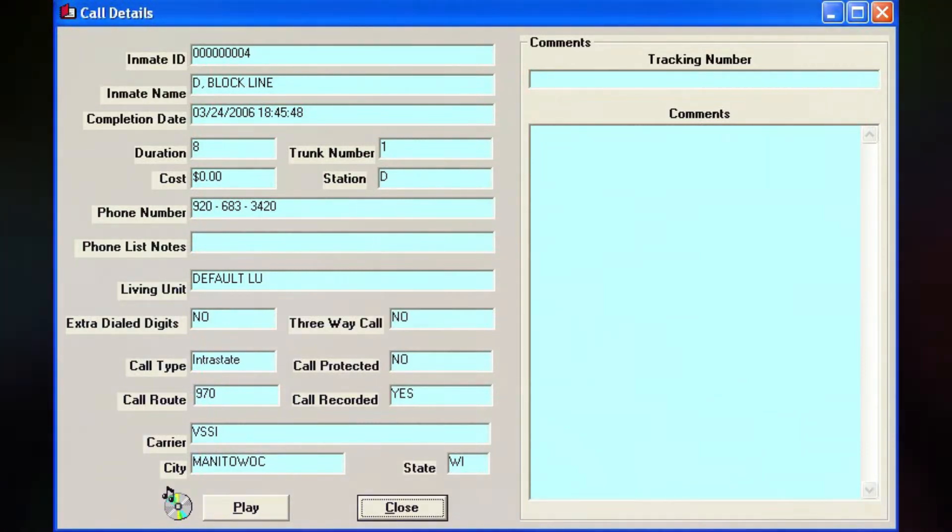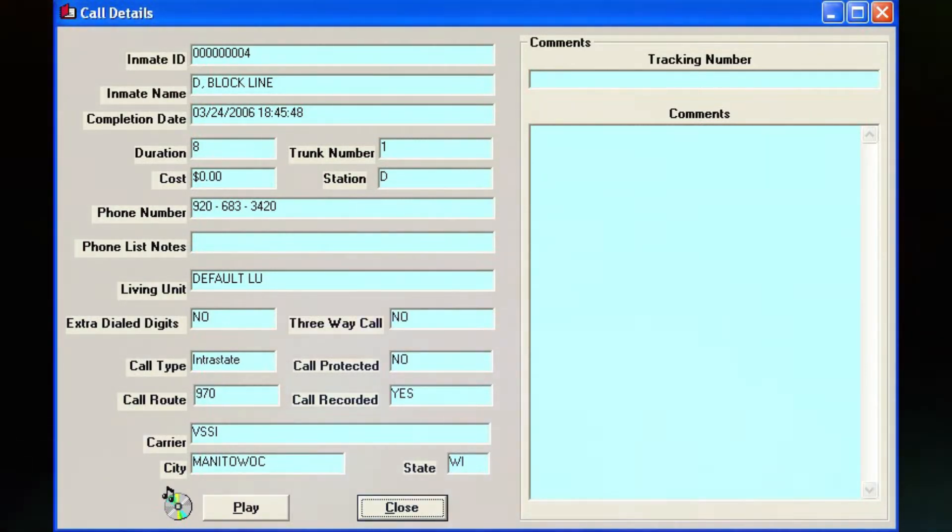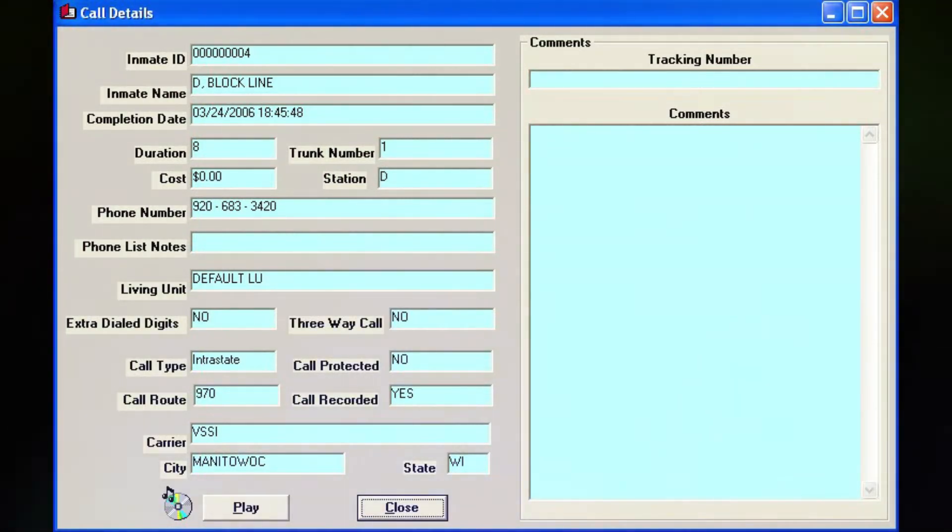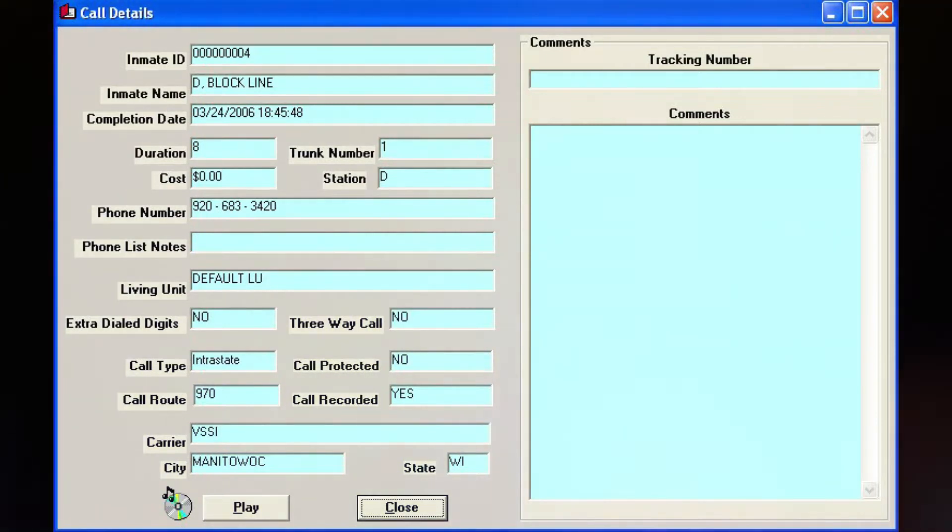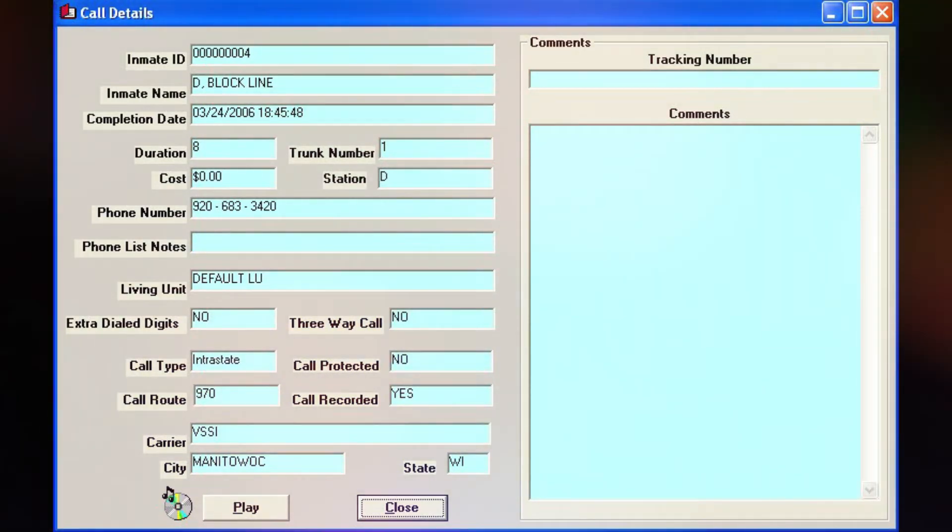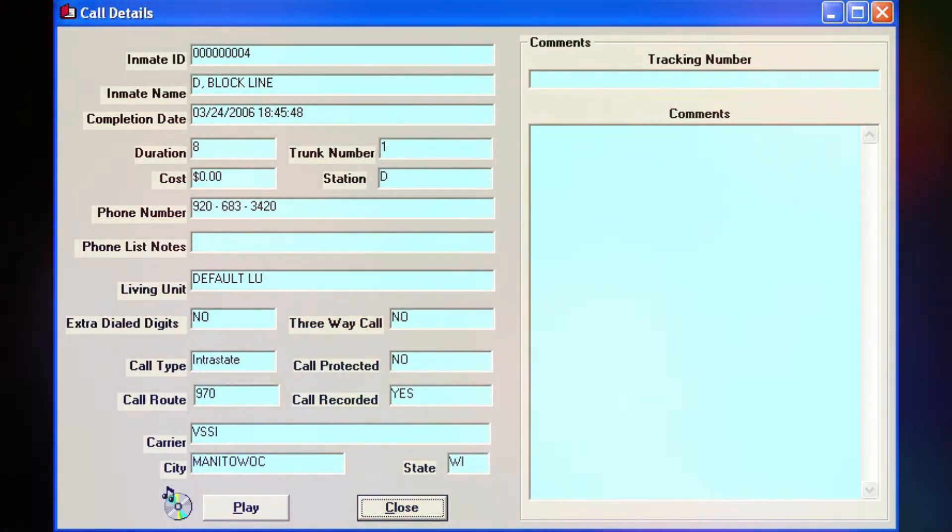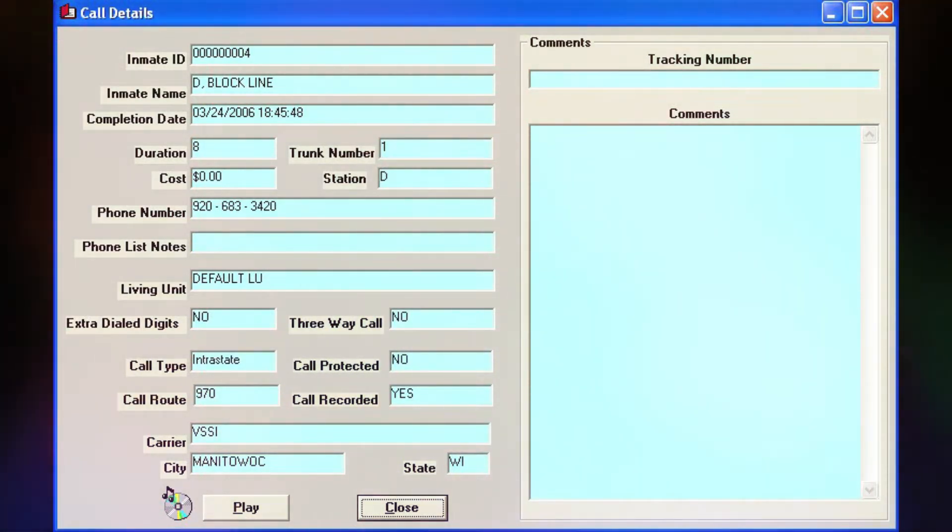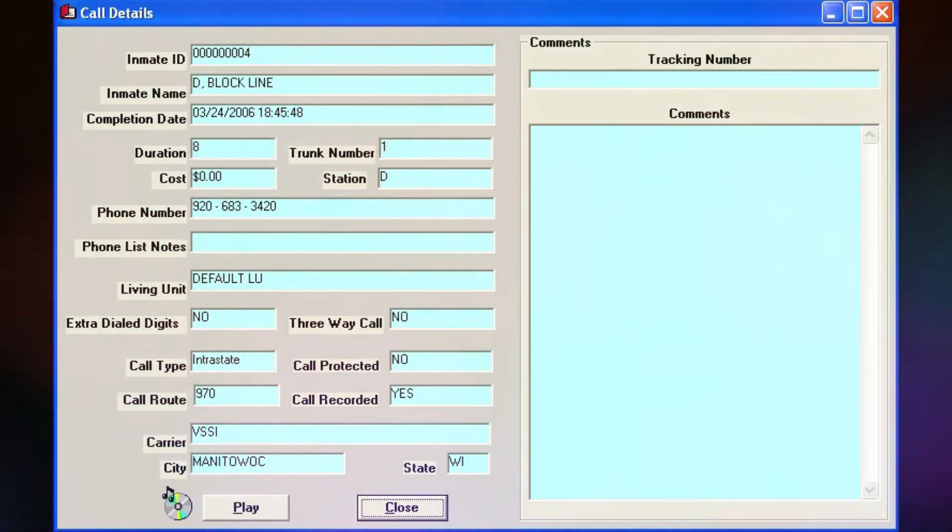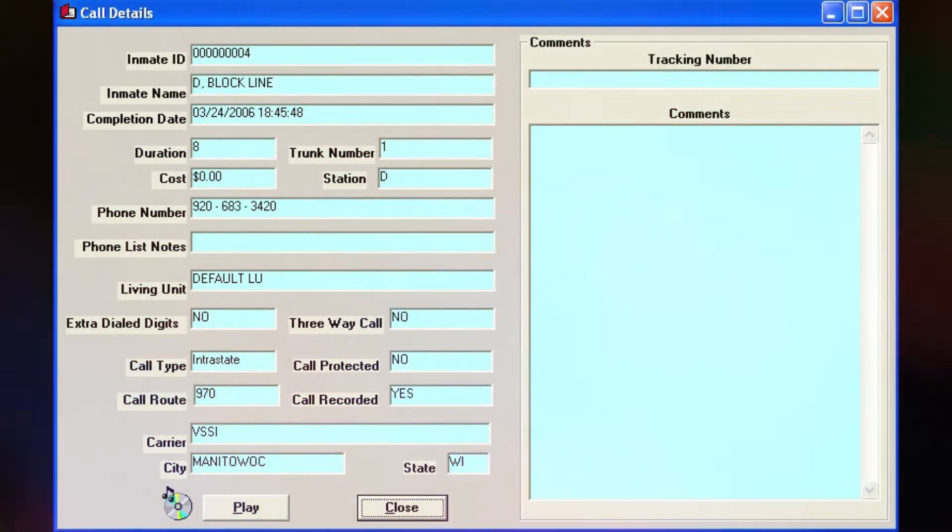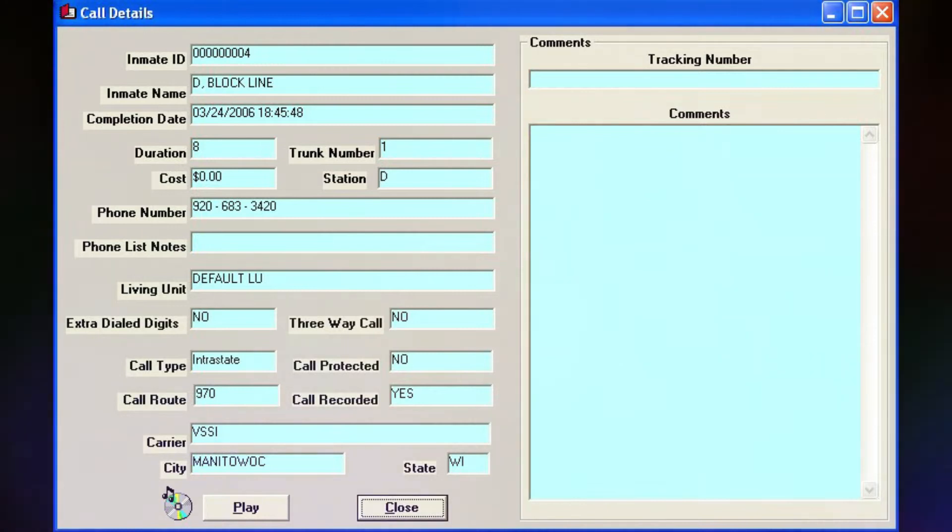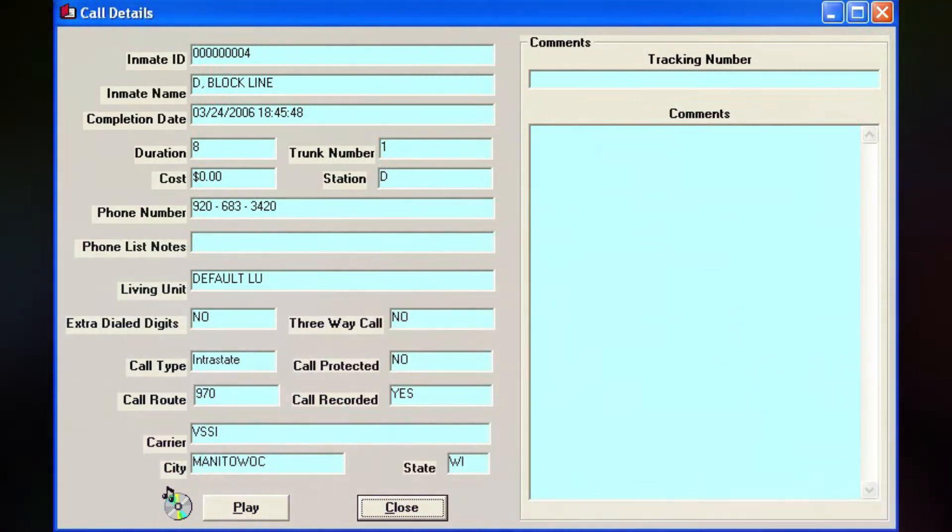Yeah, it might take a day to get it off because I know what Heather, too. Because I didn't accept three calls in a row. I wasn't home or whatever. So we put a block on it. So I had to call them to get the block taken off.